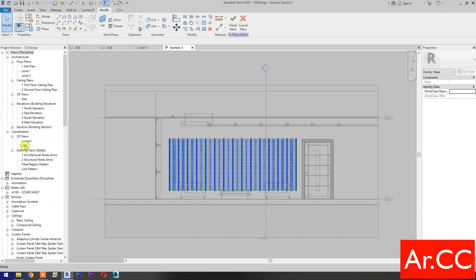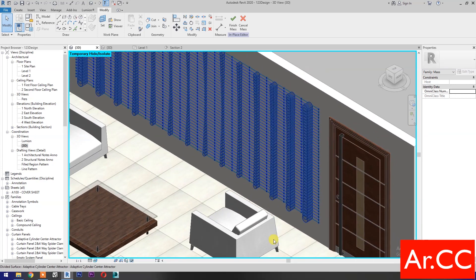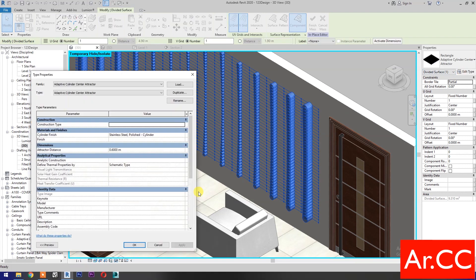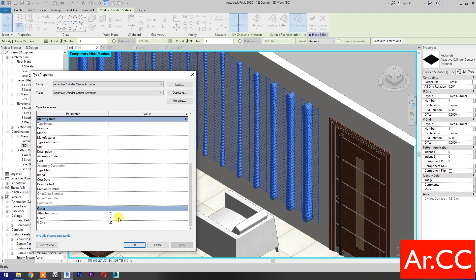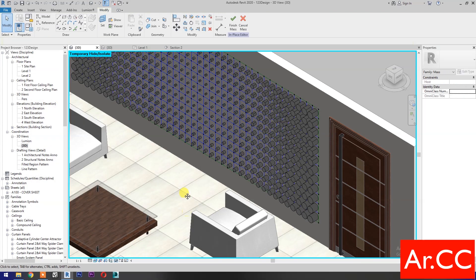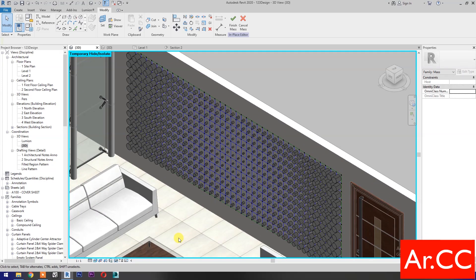Go to 3D. Select the Pattern. Go to Edit Type. Change the U-Grid value to 20 and V-Grid value to 6. Apply. Click OK. Perfect. Now we've created an Adaptive Cylinder with an Attractor on center applied to the wall. Finish the mass.